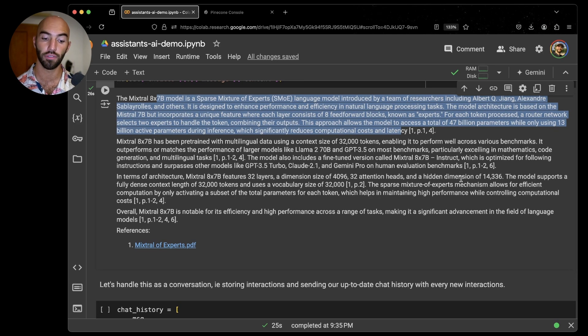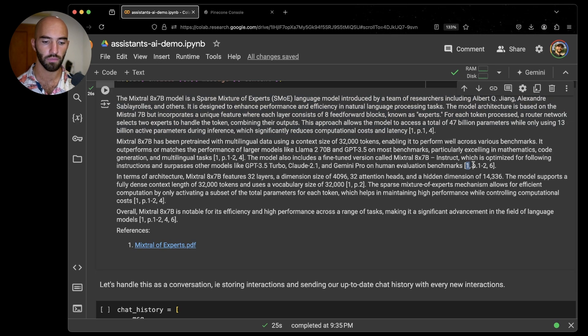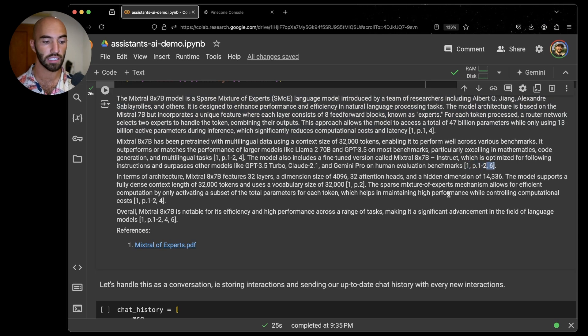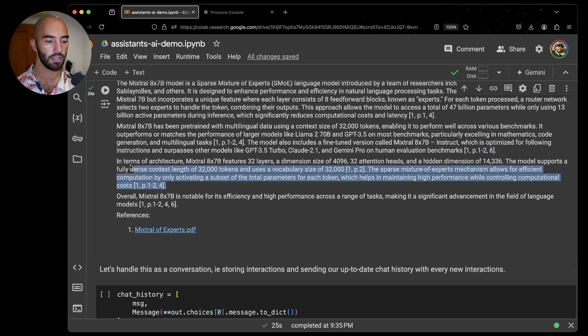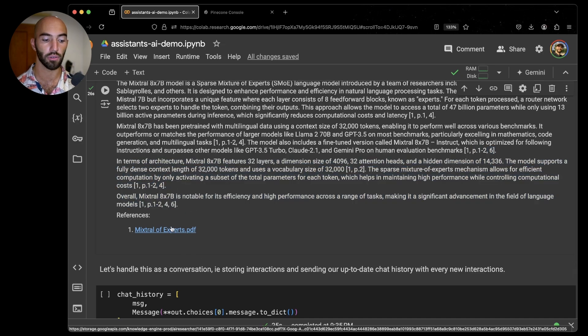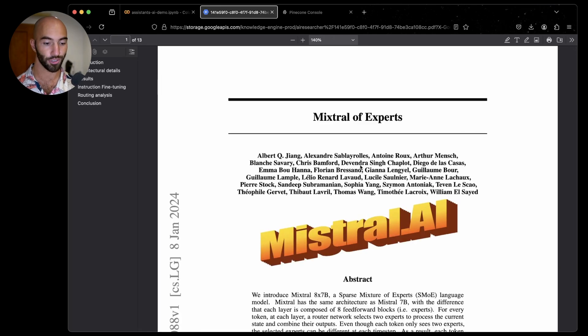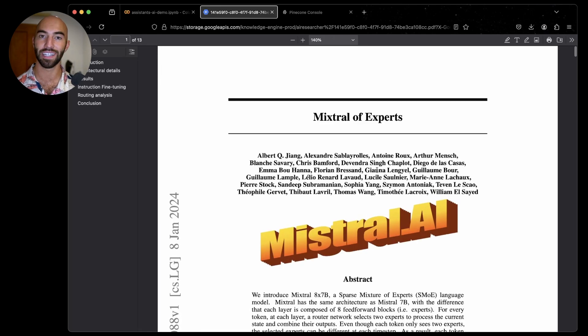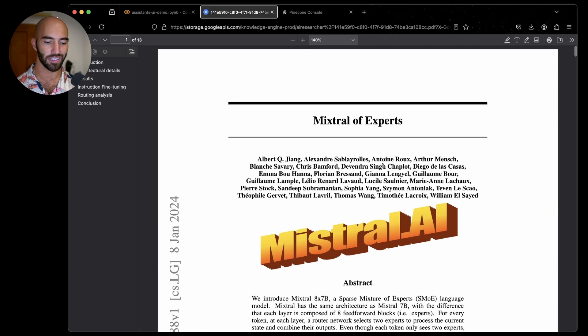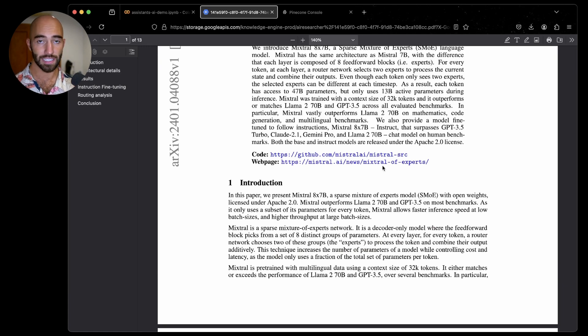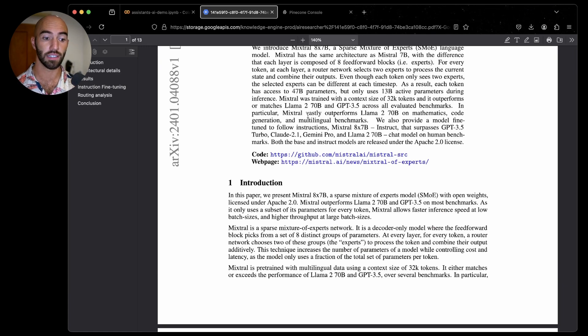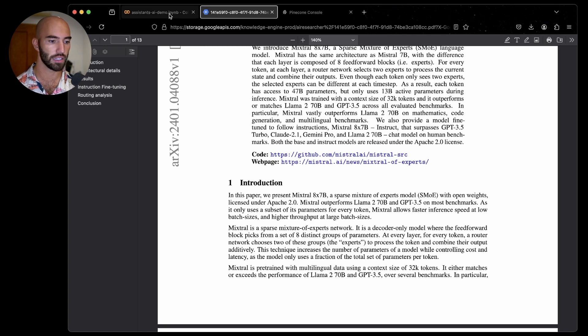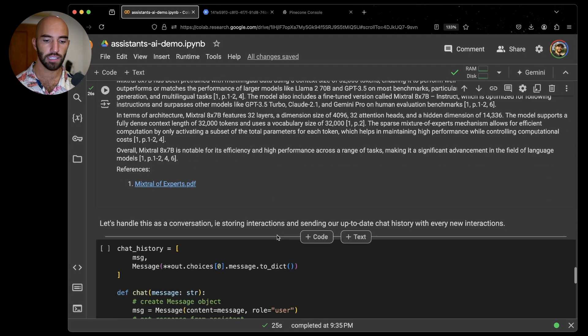To basically construct this paragraph here, that is what is being used. Then we have PDF one again where pages one to two and also page six to construct this one, and so on, which is pretty nice. We can also click on here and it brings us through to just seeing the PDF here, which is pretty cool. Then obviously we can refer to our citations and basically just have more confidence in what the assistant is telling us, which is nice.